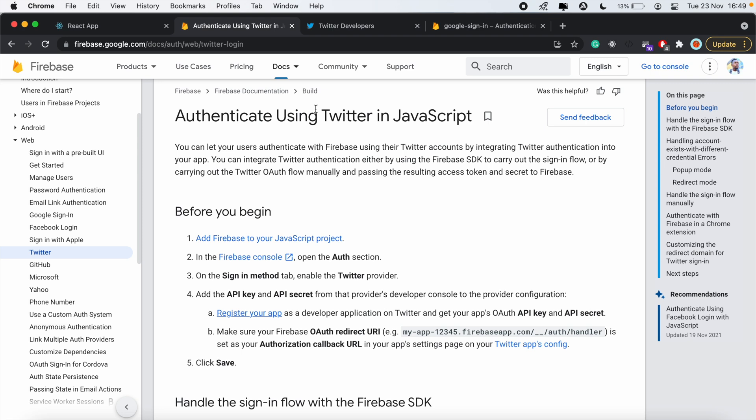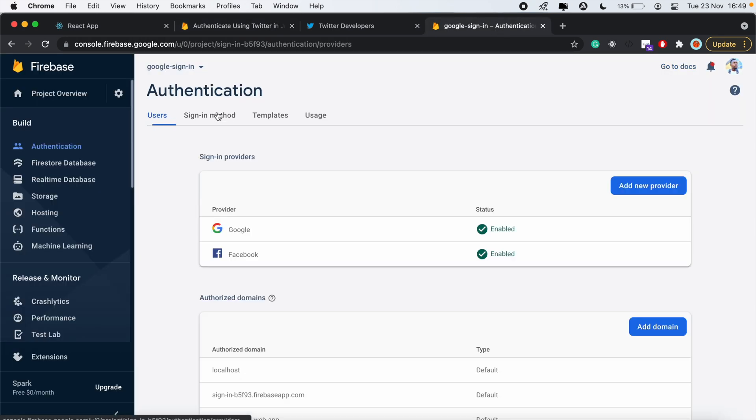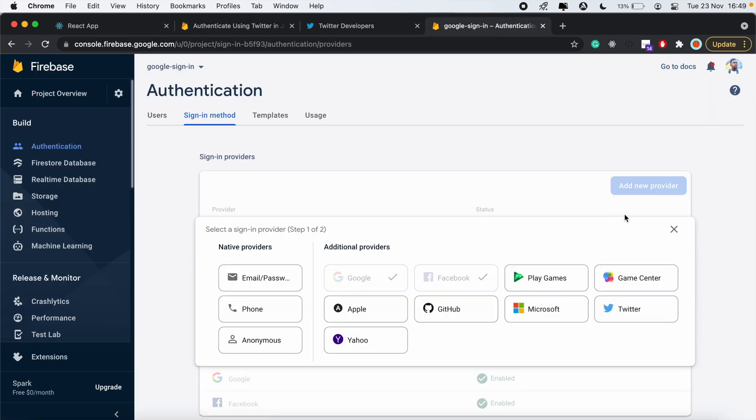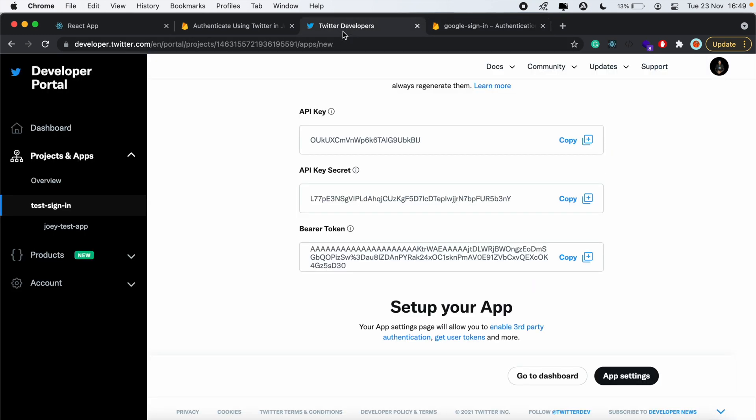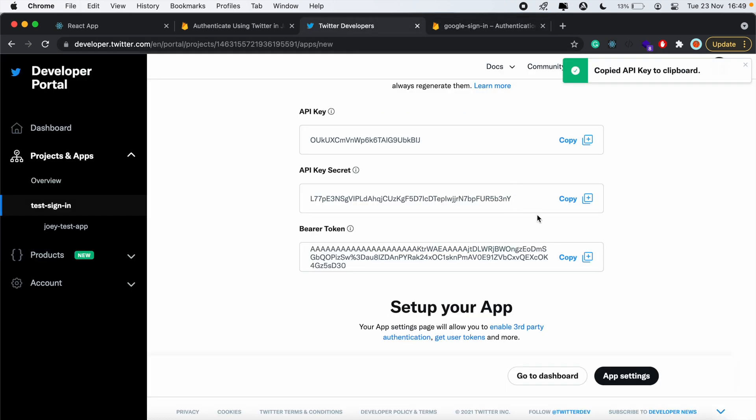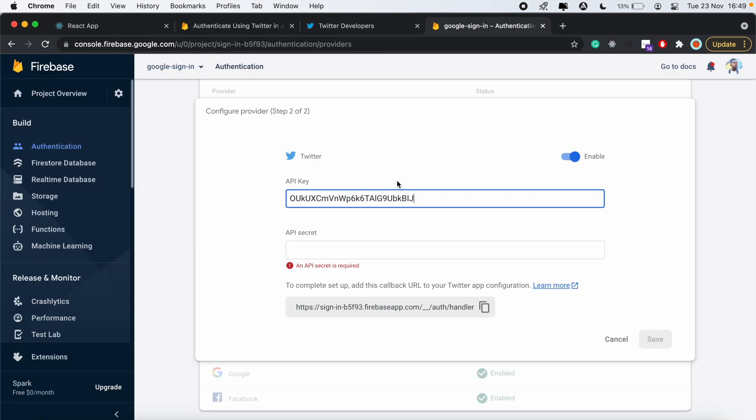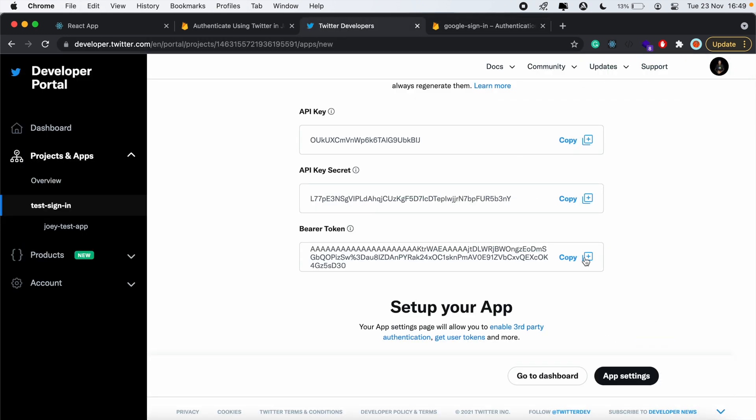Now back in our Firebase console, we'll go over to sign-in methods. We'll go ahead to add provider, select Twitter, then click Enable. Then we'll copy our API key and also copy our API secret key.